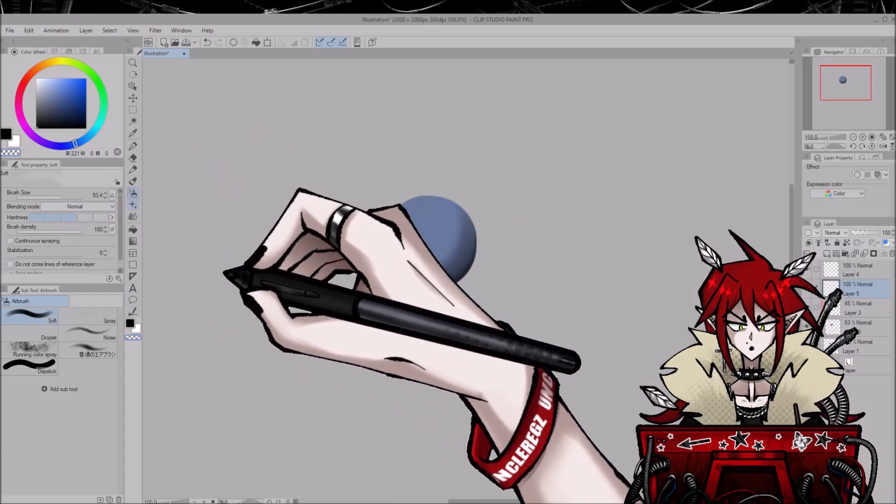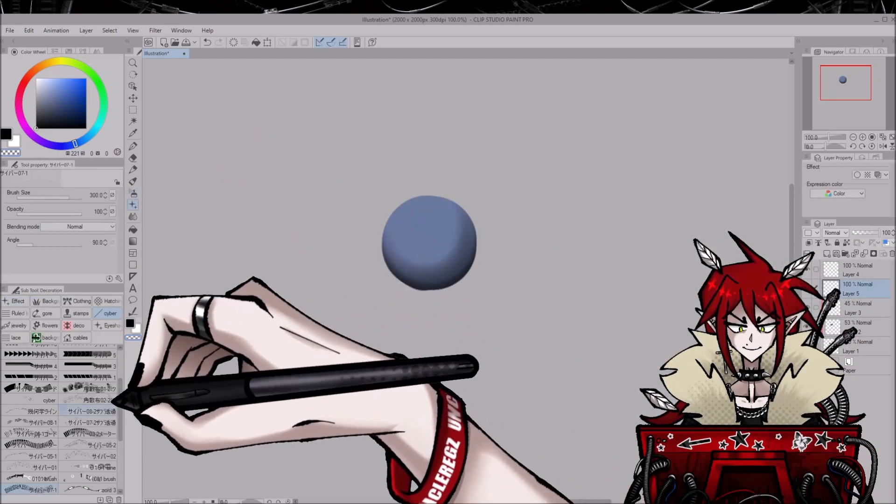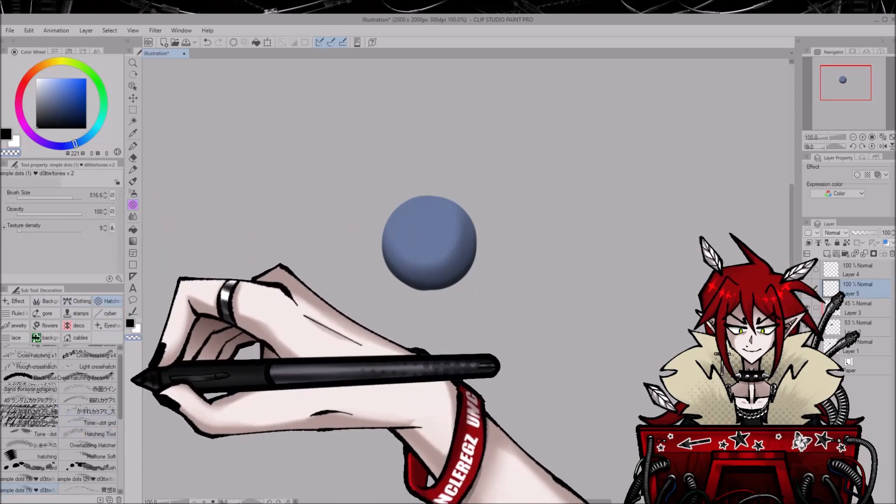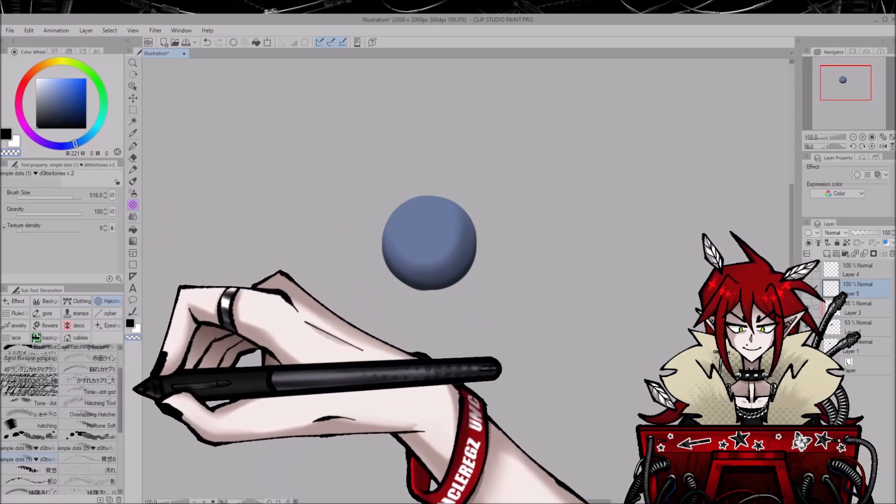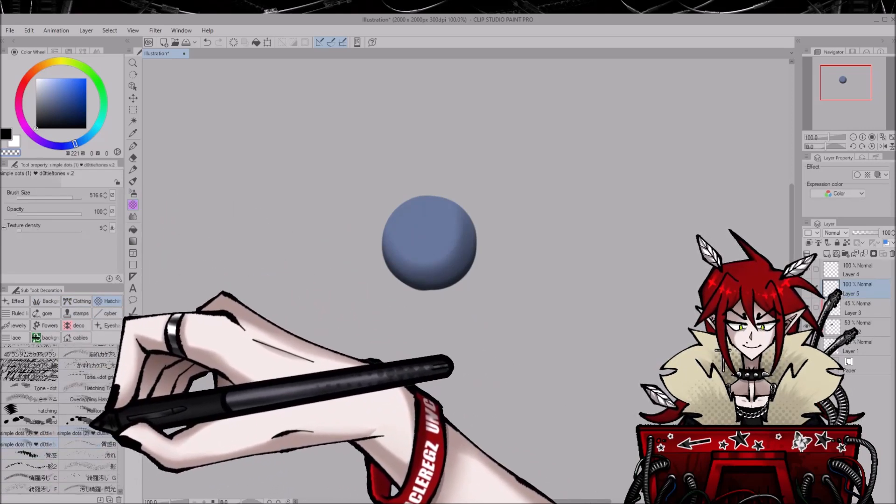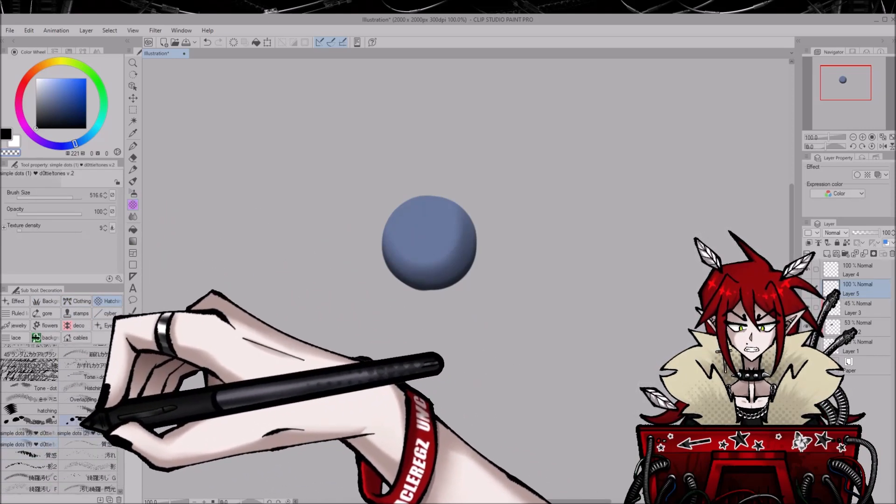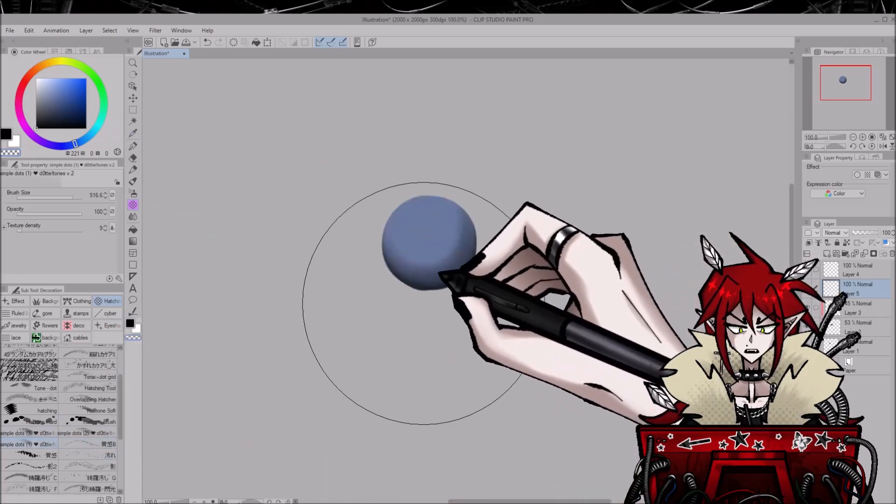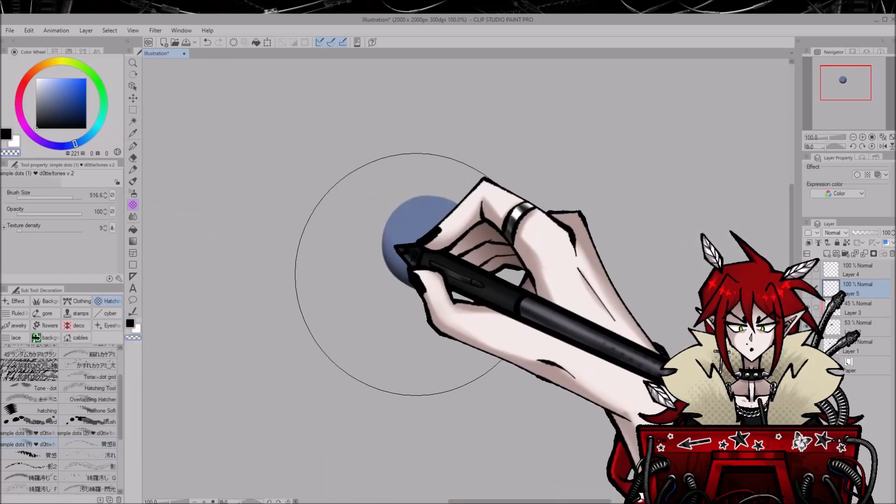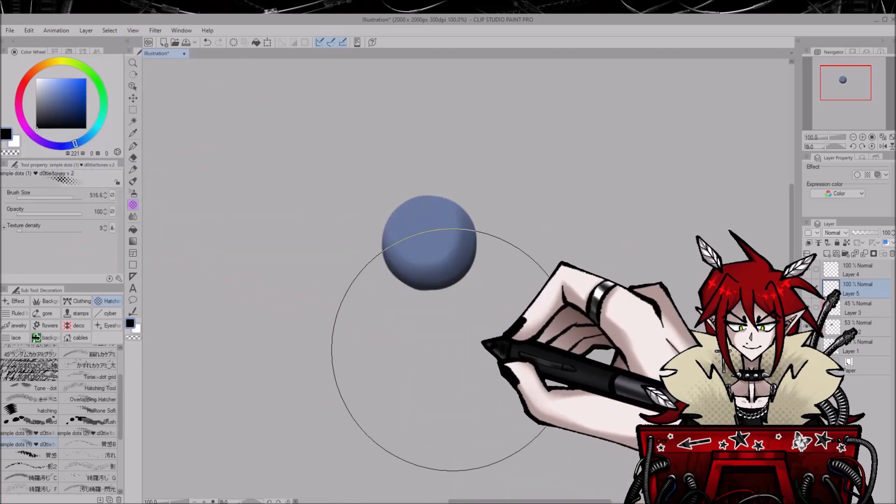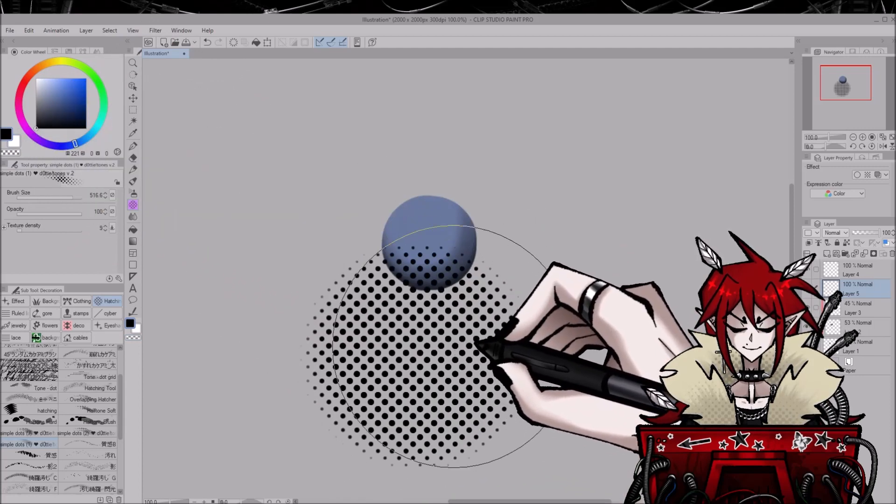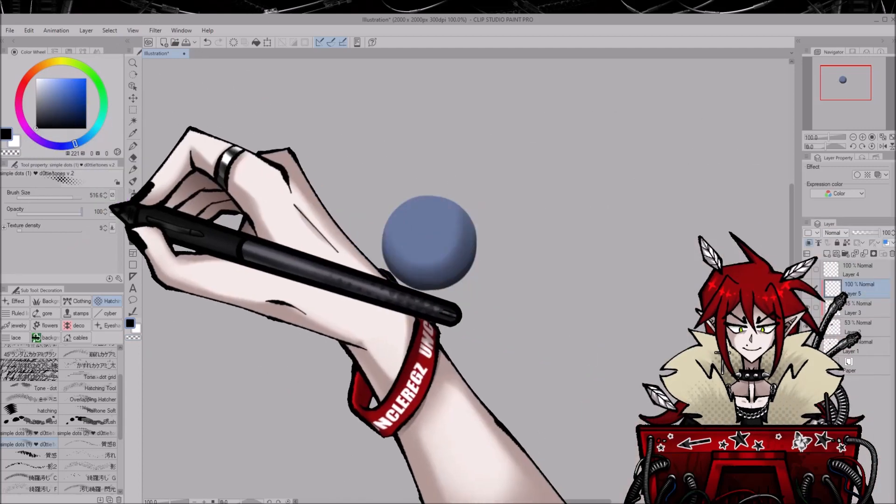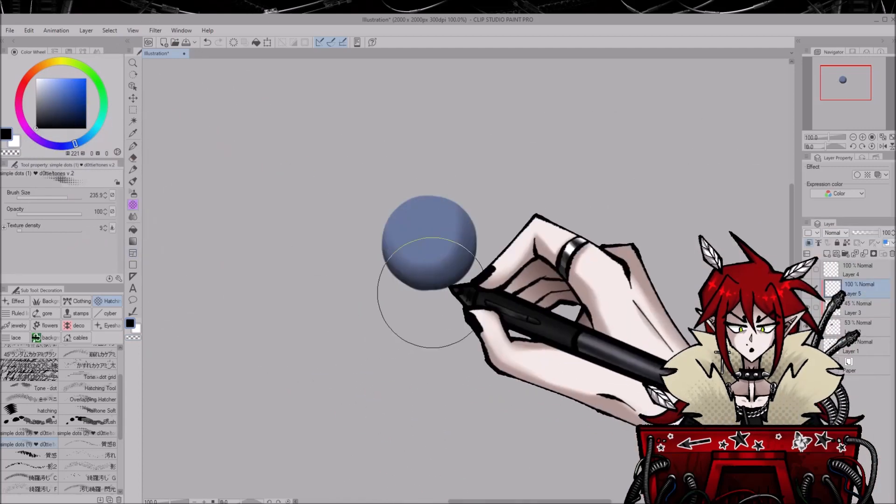And then I typically use these tone brushes, which are just, they add little dots to your drawings. Yeah, like that. Boom.